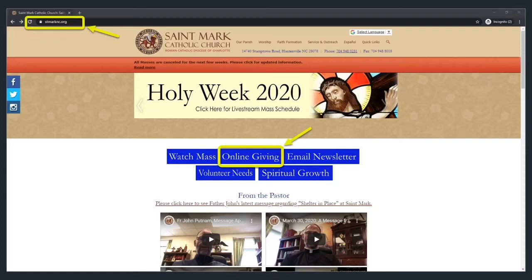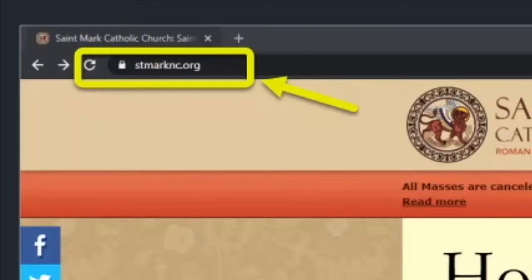This is a video tutorial on how to begin online giving for St. Mark Catholic Church. We begin by going to the St. Mark's webpage at stmarknc.org.